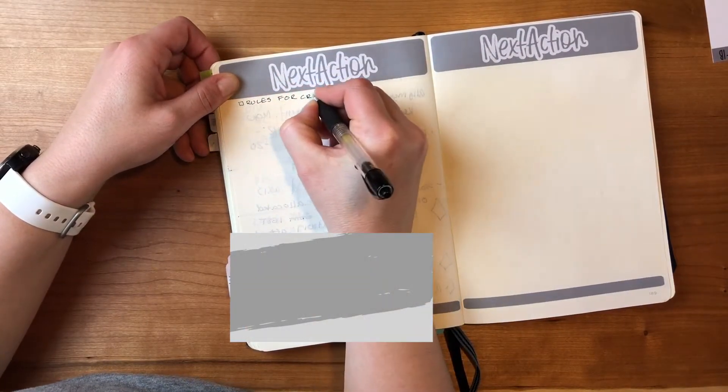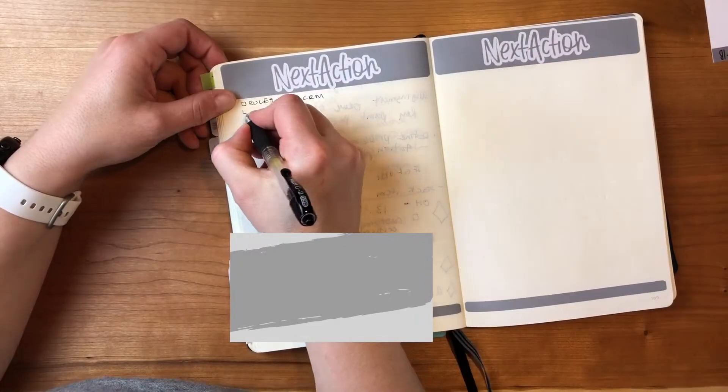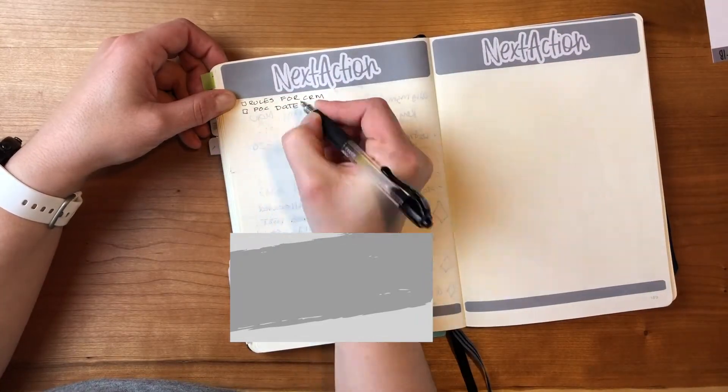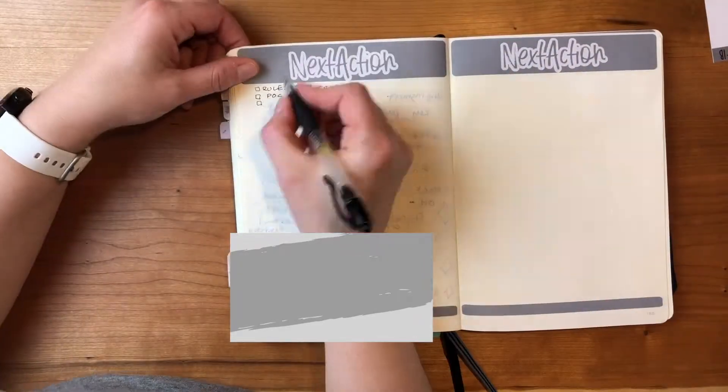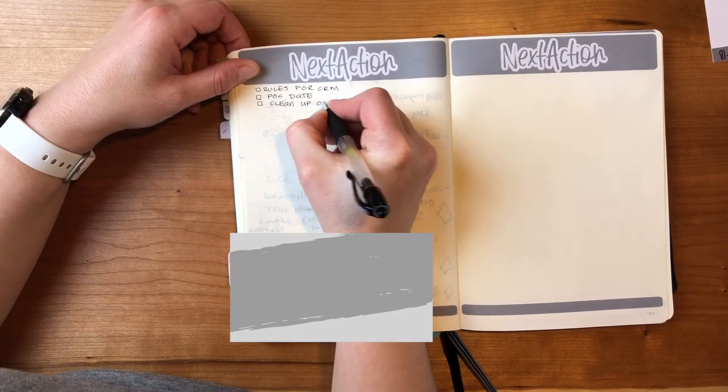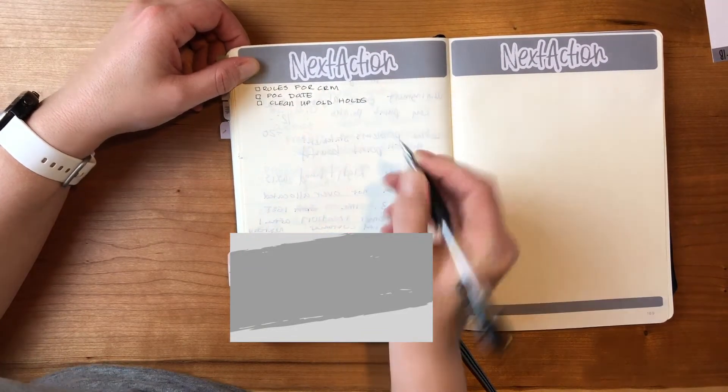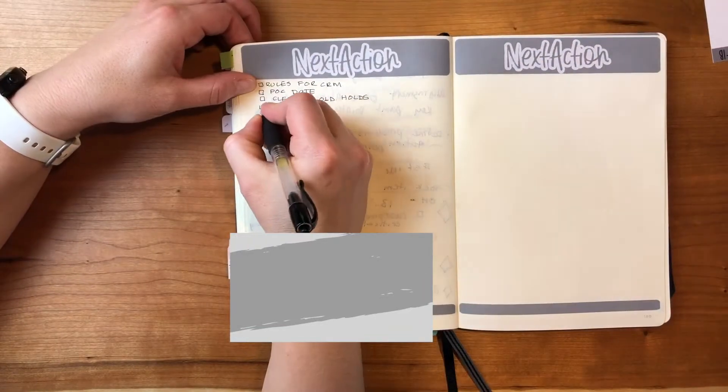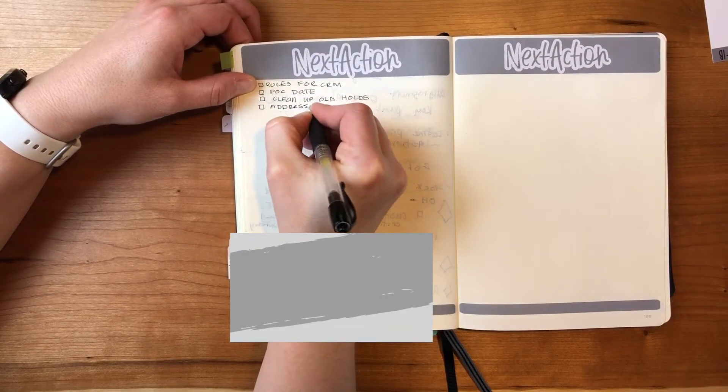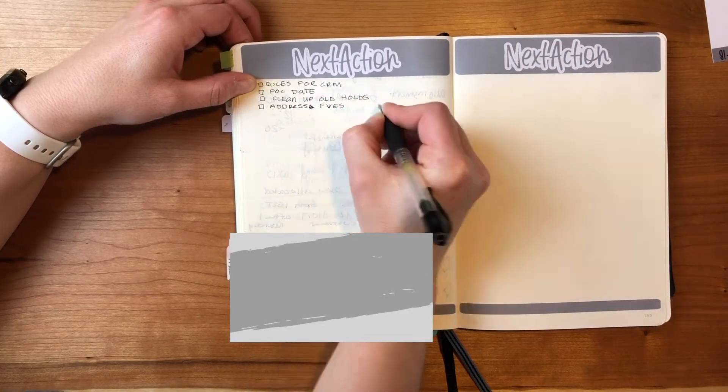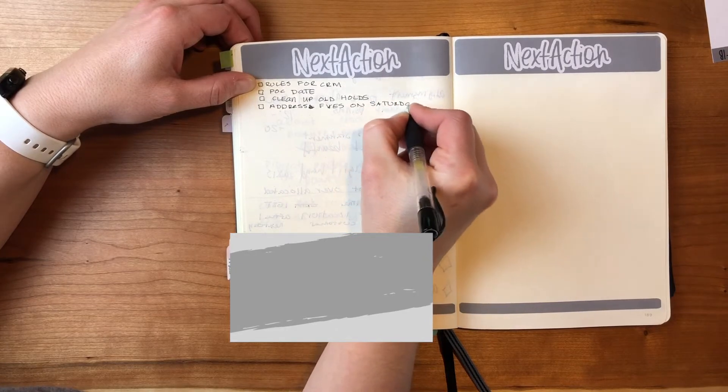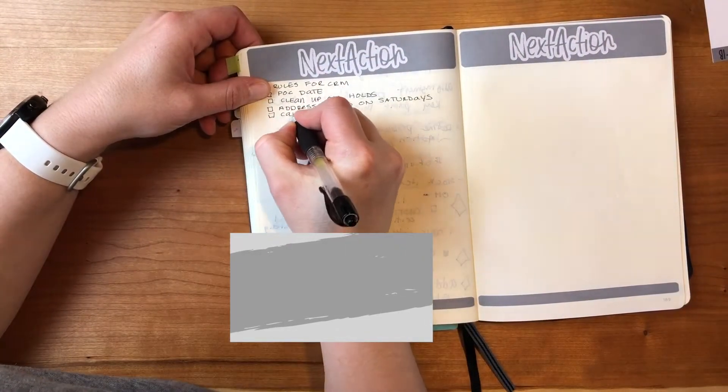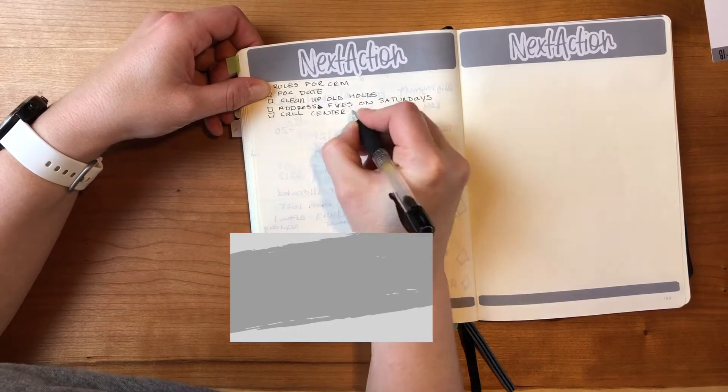I'm just really bringing them all over just so I can have a fresh set of next actions if you will. So like some of these projects, rules for CRM, that's part of a project plan that I'm working on, but it's something that I have to do and it's a little bit delayed. And the project actually may be getting canceled but I'm just leaving it on there on my radar because I know it's my thing to do.